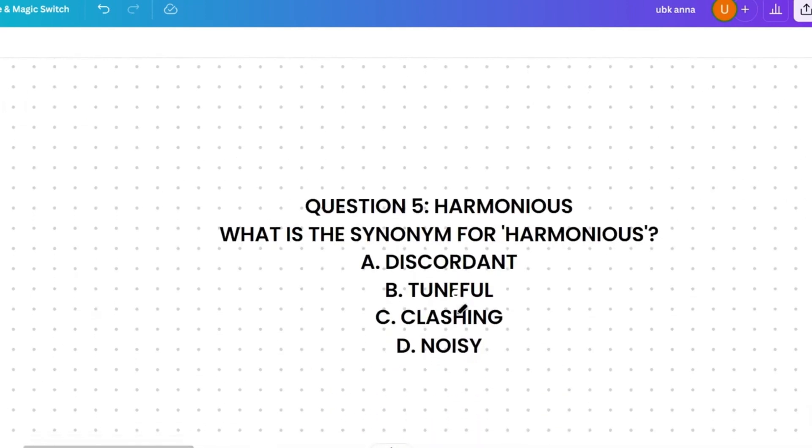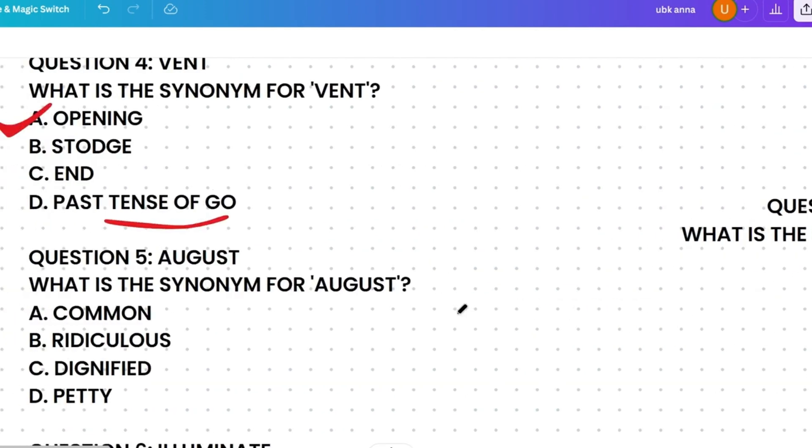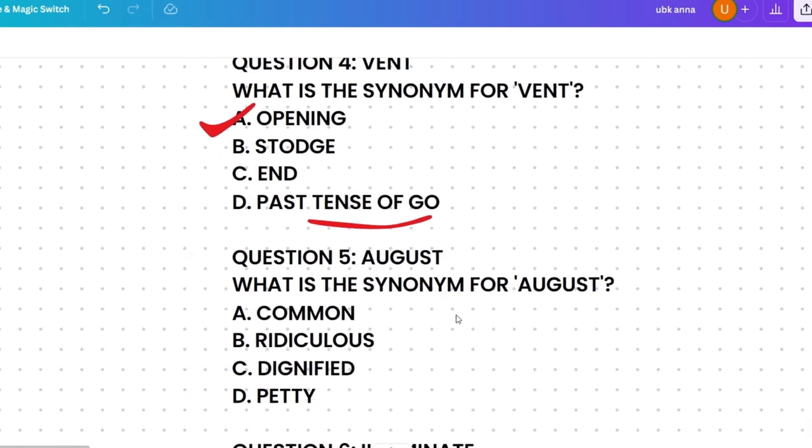Here is a quick practice question: what is the synonym for 'harmonious'? The options are: discordant, tuneful, clashing, or noisy. When I share the tips, please apply them to this question.